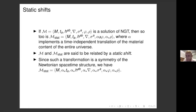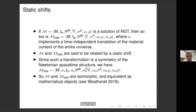These time-independent translations of the material content of the universe are symmetries of the Newtonian spacetime structure, which means I can put alpha on everything. Having done that, we see that the two models are related by some diffeomorphism alpha, so they're isomorphic. Treating isomorphism as the standard of mathematical equivalence, we can say these two models are mathematically equivalent.